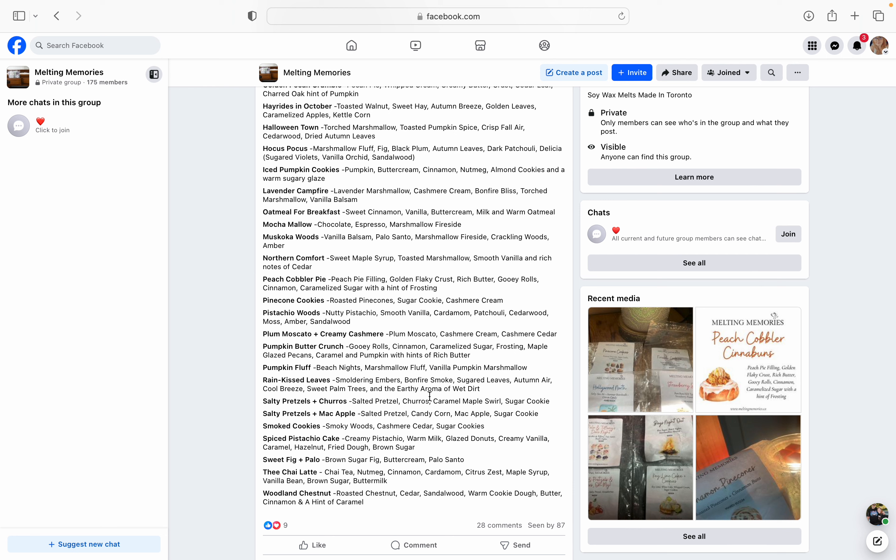And then last but not least, we have Woodland Chestnut - roasted chestnut, cedar, sandalwood, warm cookie dough, butter, cinnamon, and a hint of caramel. Yeah. Yeah. Like I said, I've been loving chestnut lately and Scentsy's Cherry Chestnut is like beginning to be one of my favorites and it might even kick out one of my scents in my club that I've had in there for a long time. Let's just say that, but I'm like really digging chestnut. So I definitely want to grab some more of Veronica's chestnut.